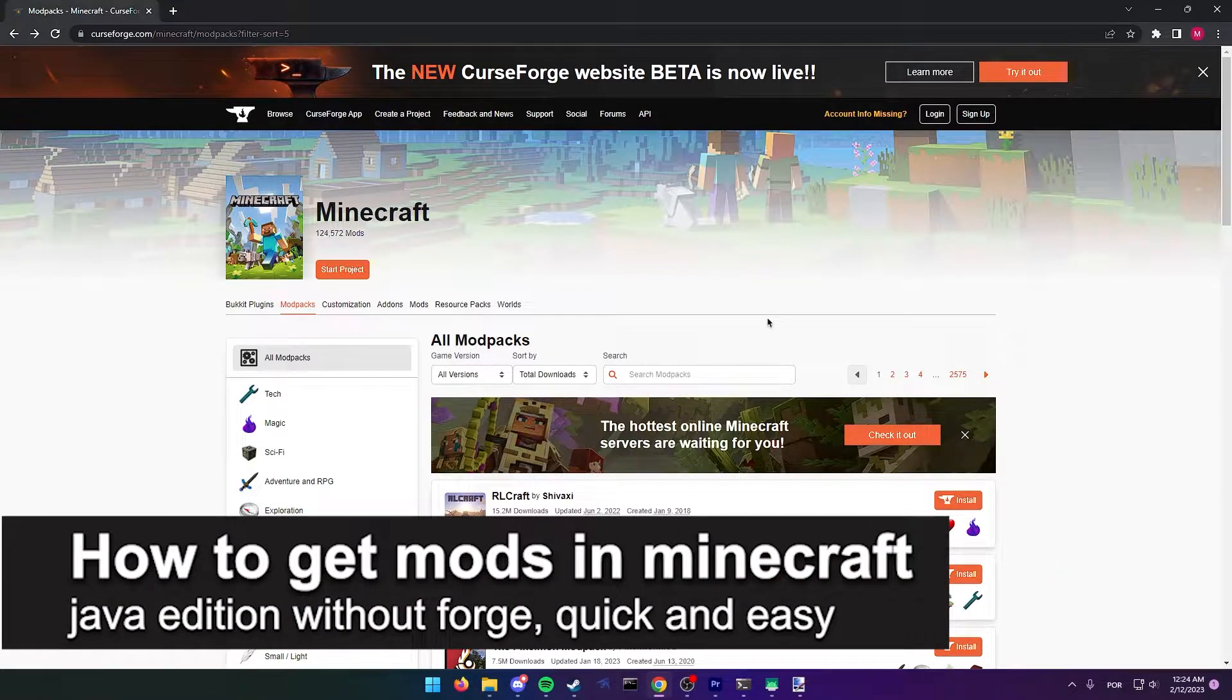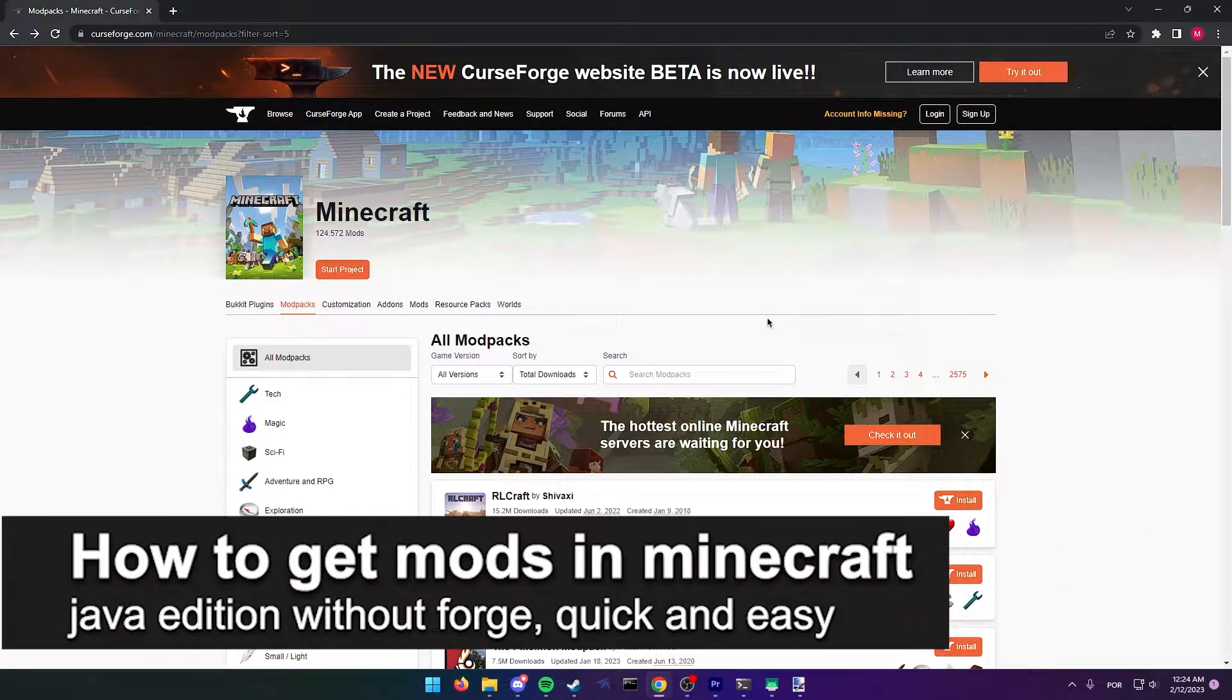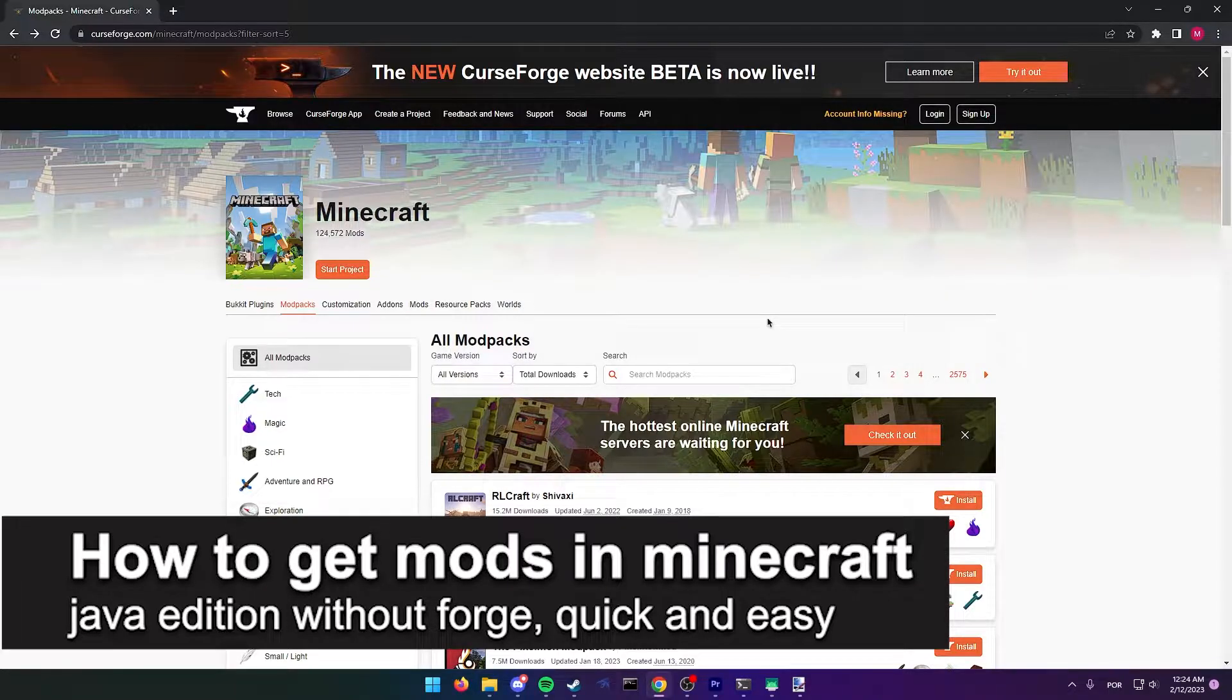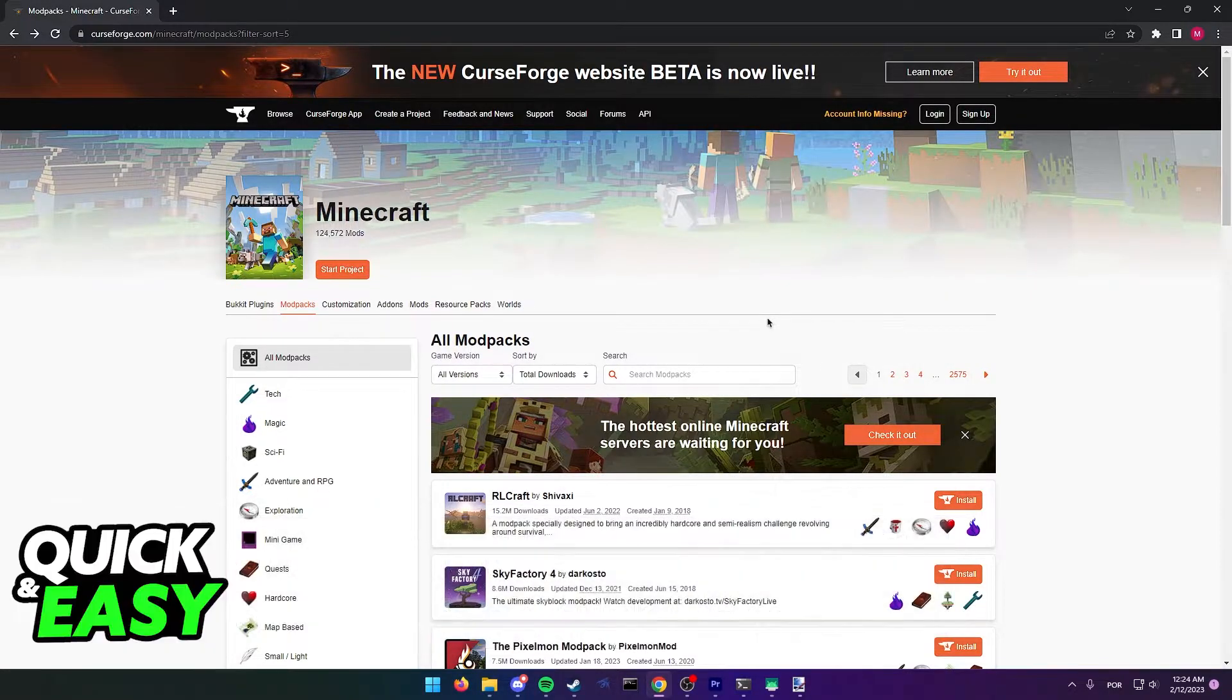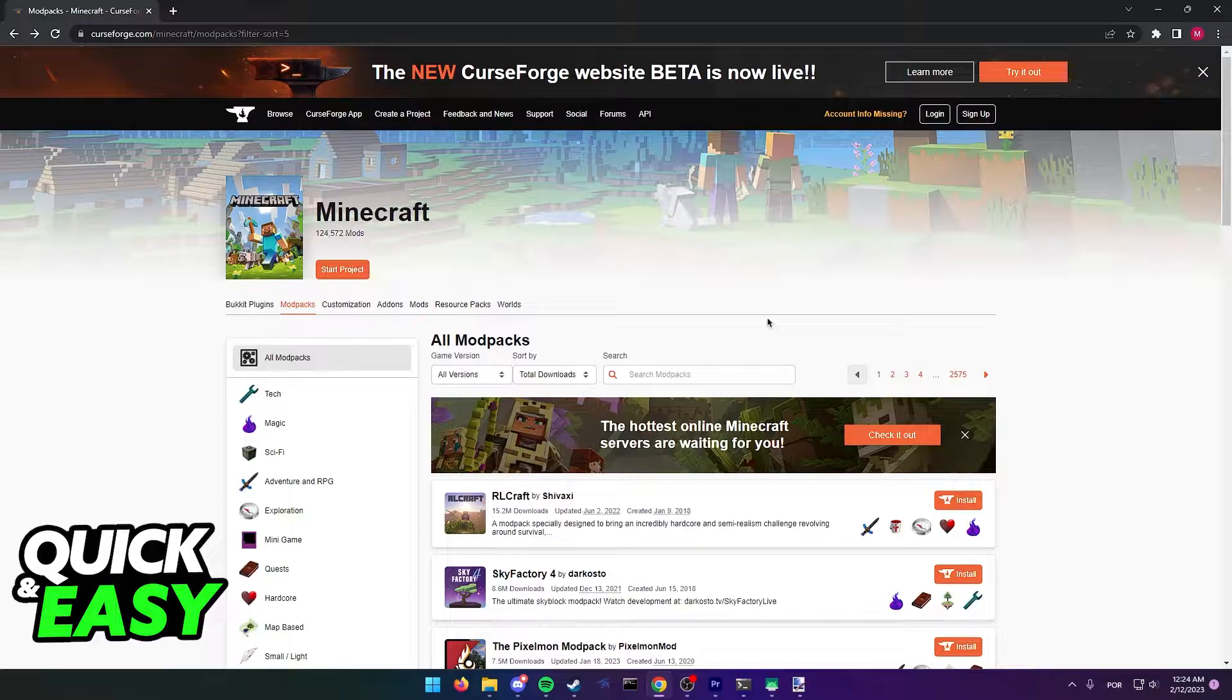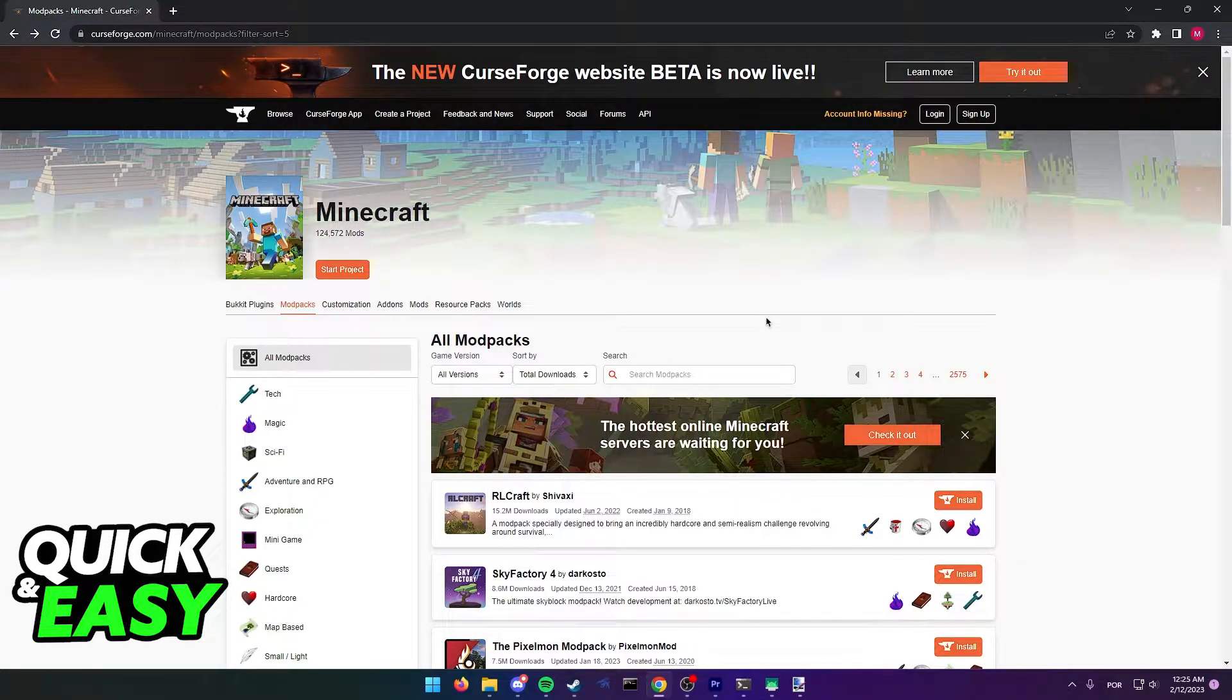In this video I'm going to teach you how to get mods in Minecraft Java Edition without Forge. It's a very quick and easy process, so make sure to follow along. I recommend looking for mods that don't need Forge to work.